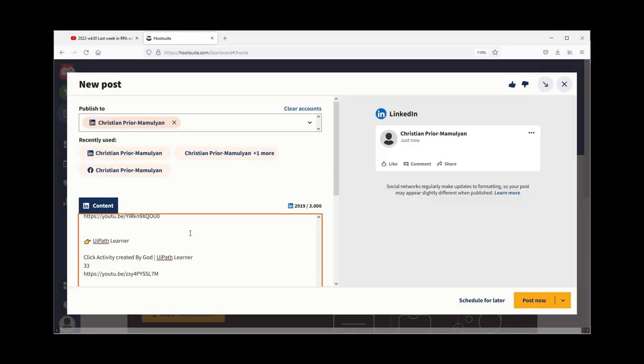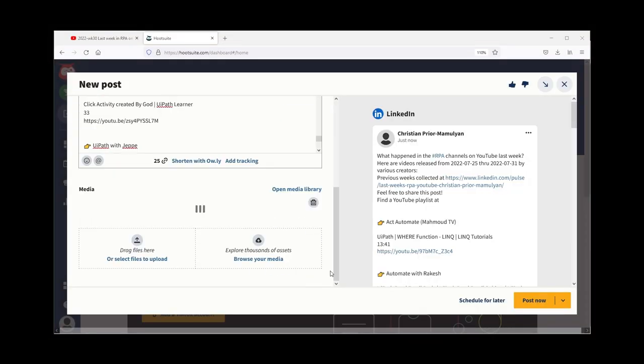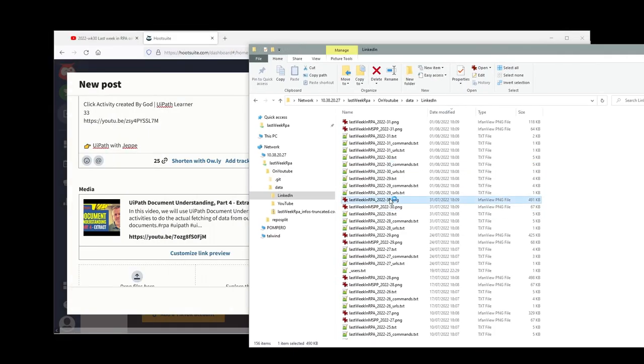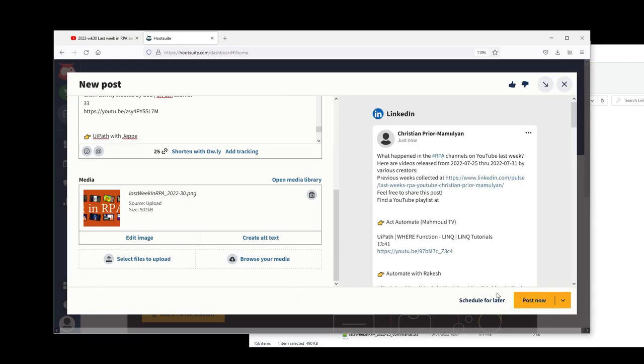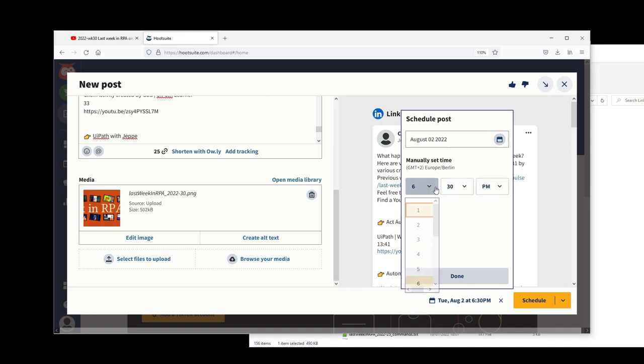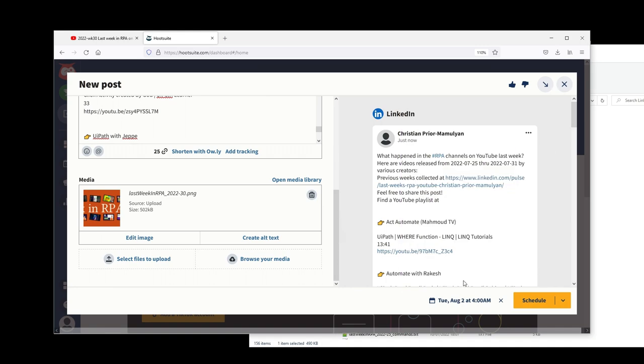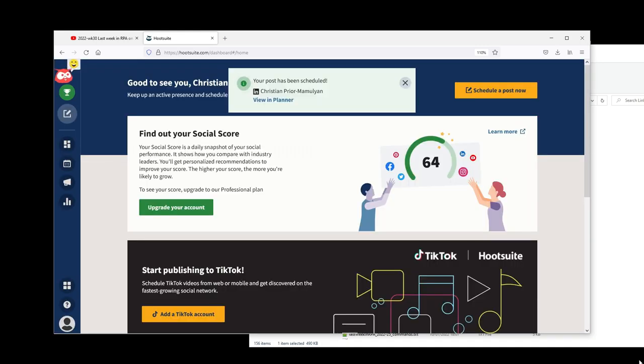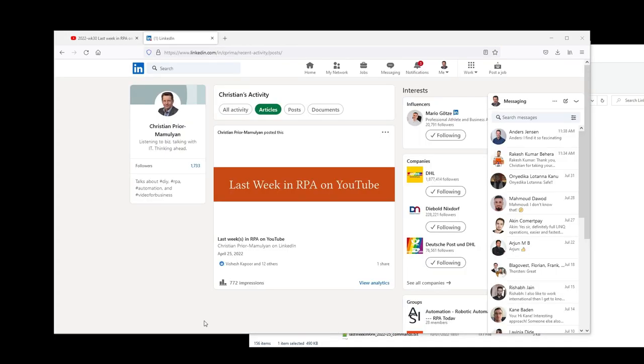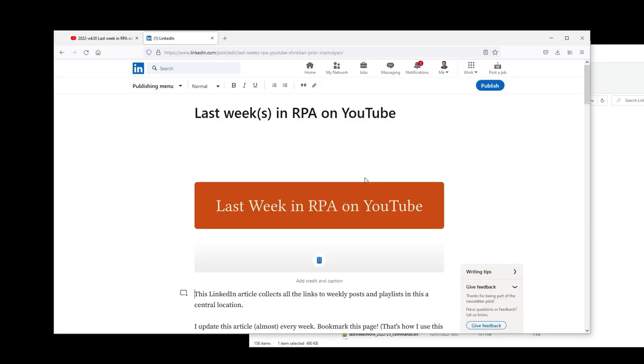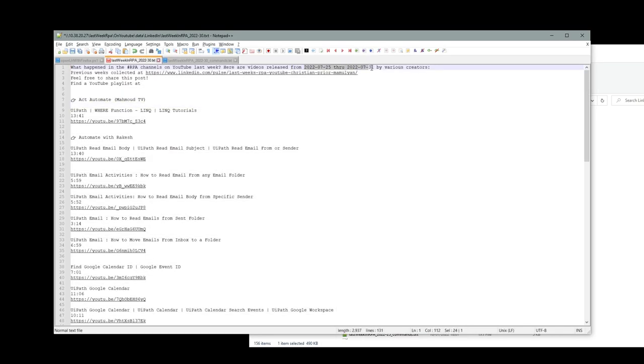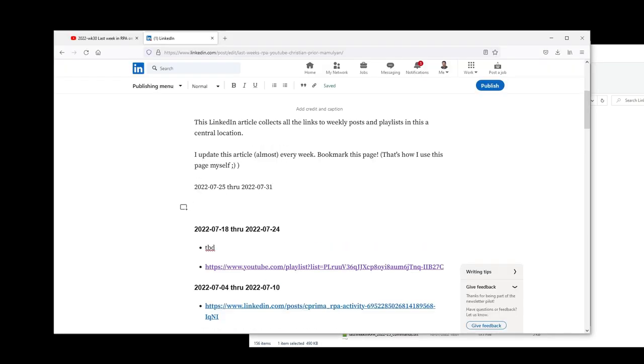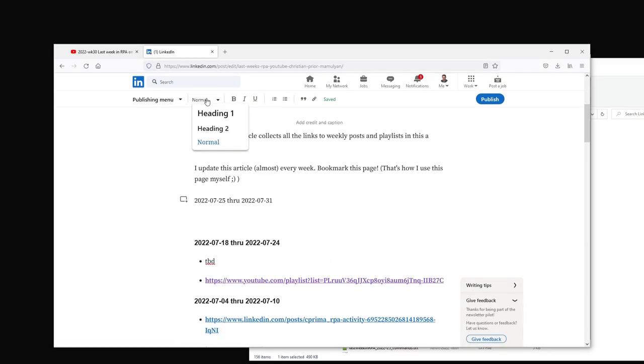As I strive to be reliable and predictable I use the social media tool HootSuite to schedule the post for Tuesday 4 o'clock in the morning Berlin time. When I have both playlist URL and LinkedIn URL I update the LinkedIn article. That's it!